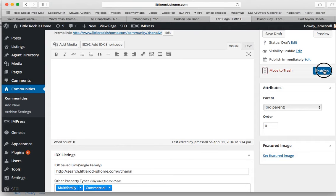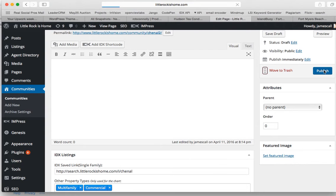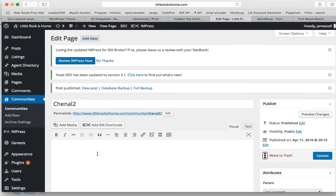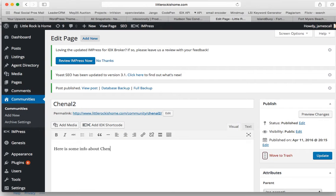So, let's publish this page. Maybe we could put here some information about Chanel.